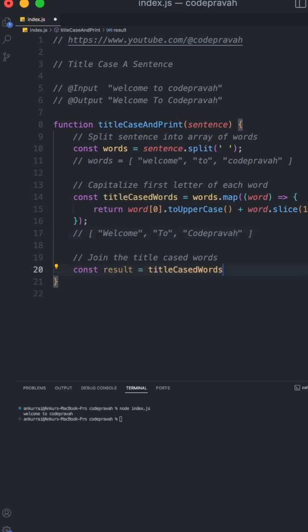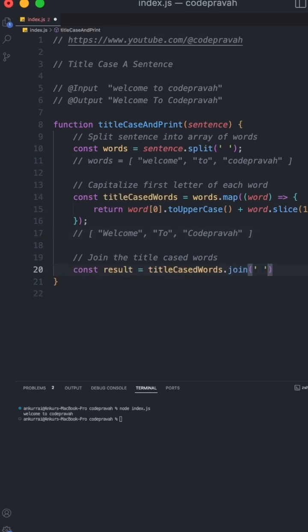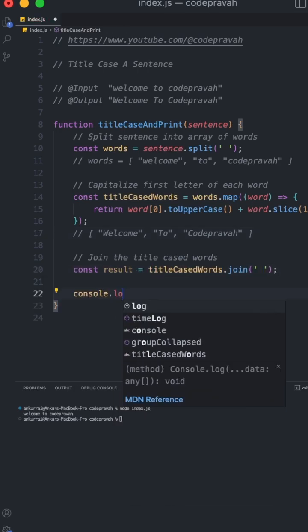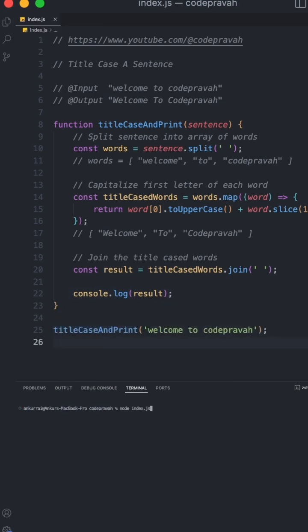Now we will join the title case word to get the title case sentence. Now let's log the result and call this function to get the result. As you can see we are getting the title case sentence as a result.